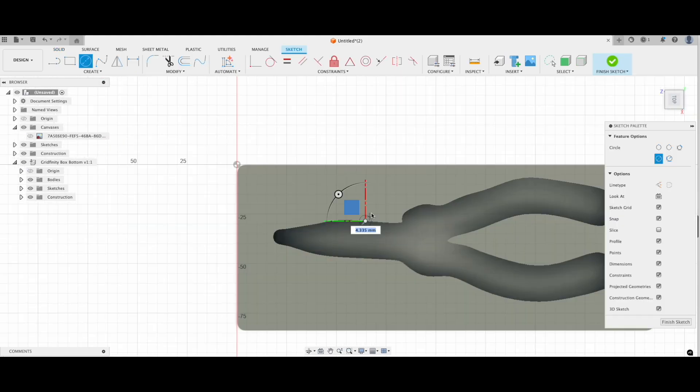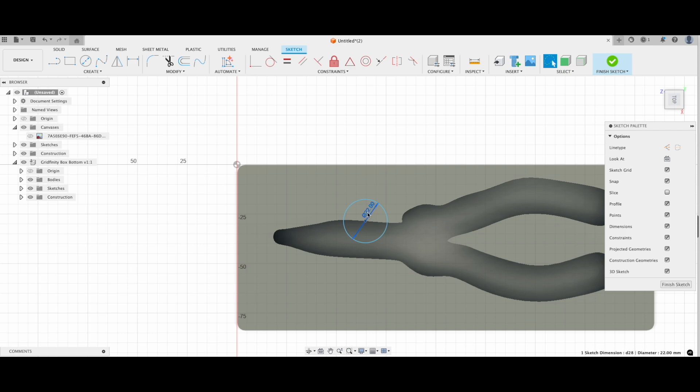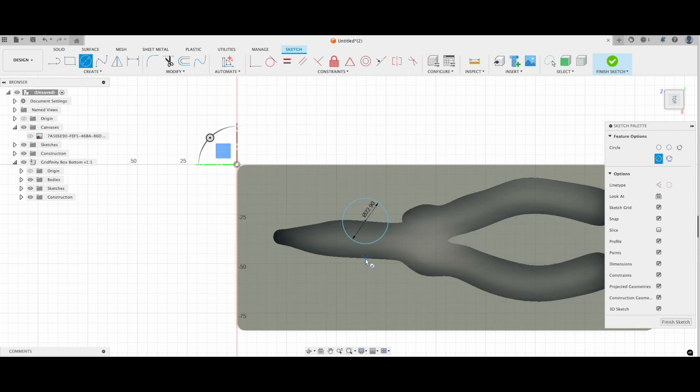You can also add some circles for making the tool easier to grab. I usually go for 22mm diameter at 9mm and just cut it away using the extrude tool.